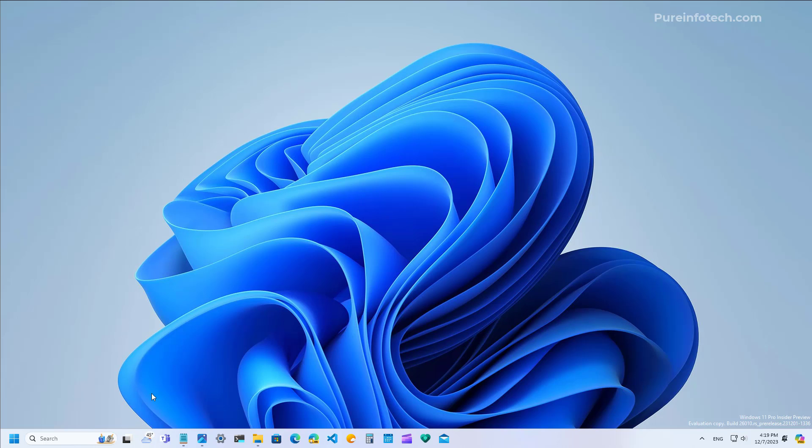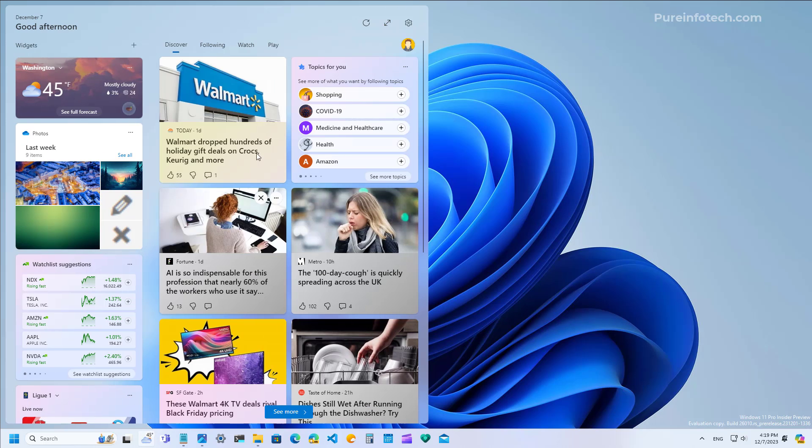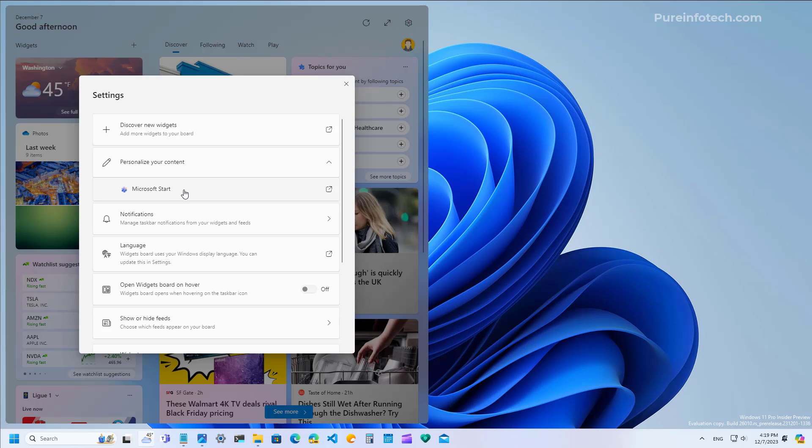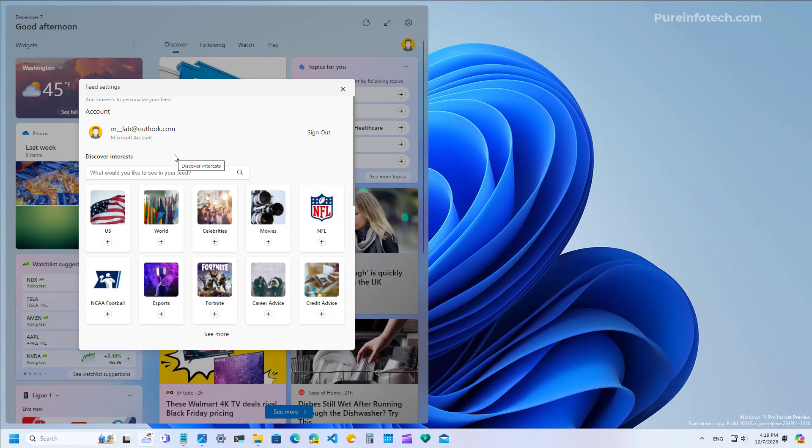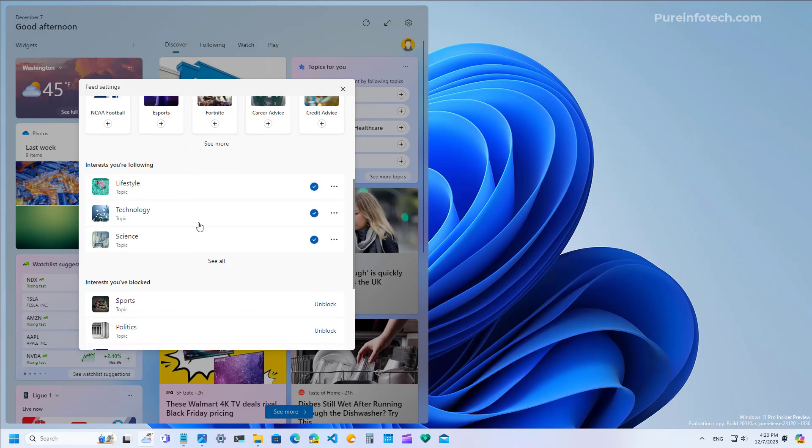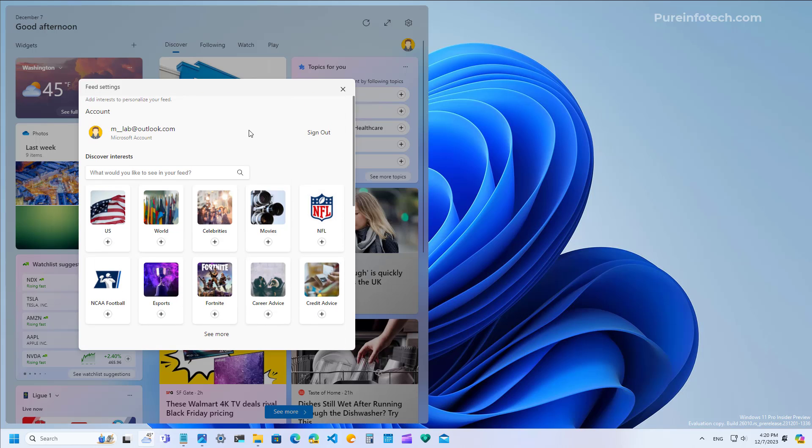As part of this preview, Microsoft is also updating the widgets board. More specifically on the settings page, you will now be able to configure your interests for the news feed right here within the interface without having to open the browser and go into your Microsoft account to control your interests.